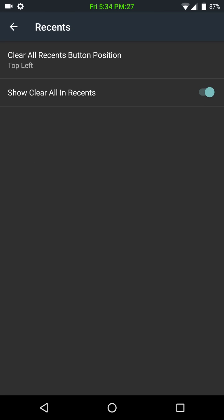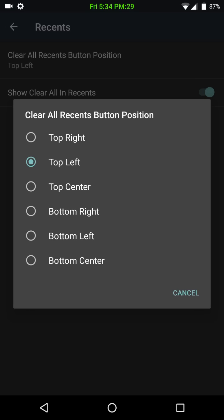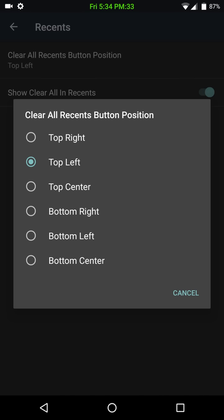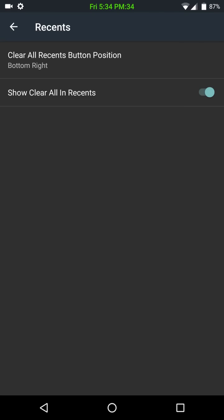Under Recents, you have your clear recents, where you want it to be. I normally have mine on the bottom right, and that would actually turn it on or off, your show clear all recents.